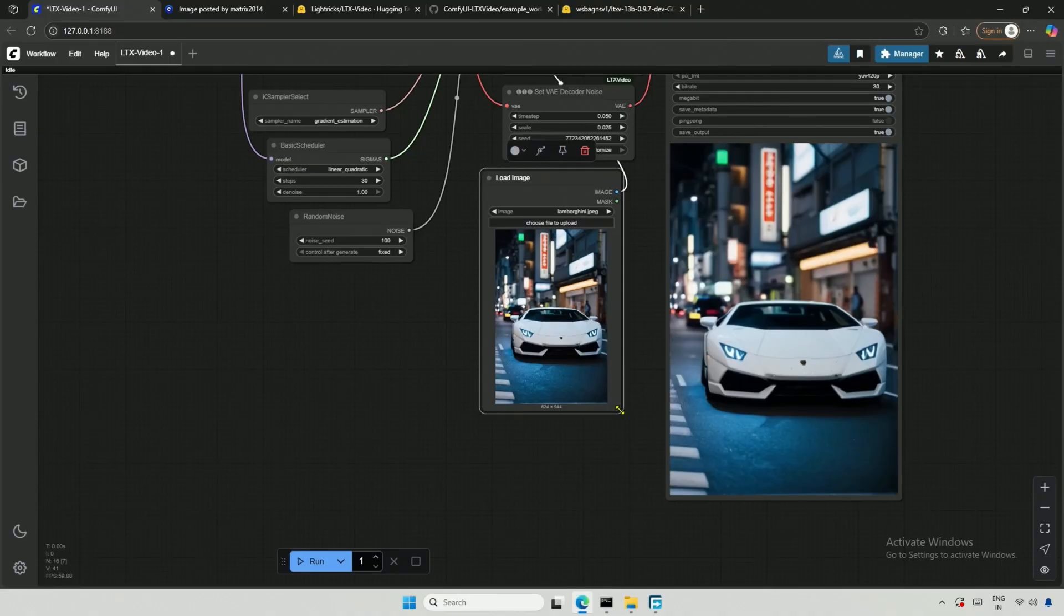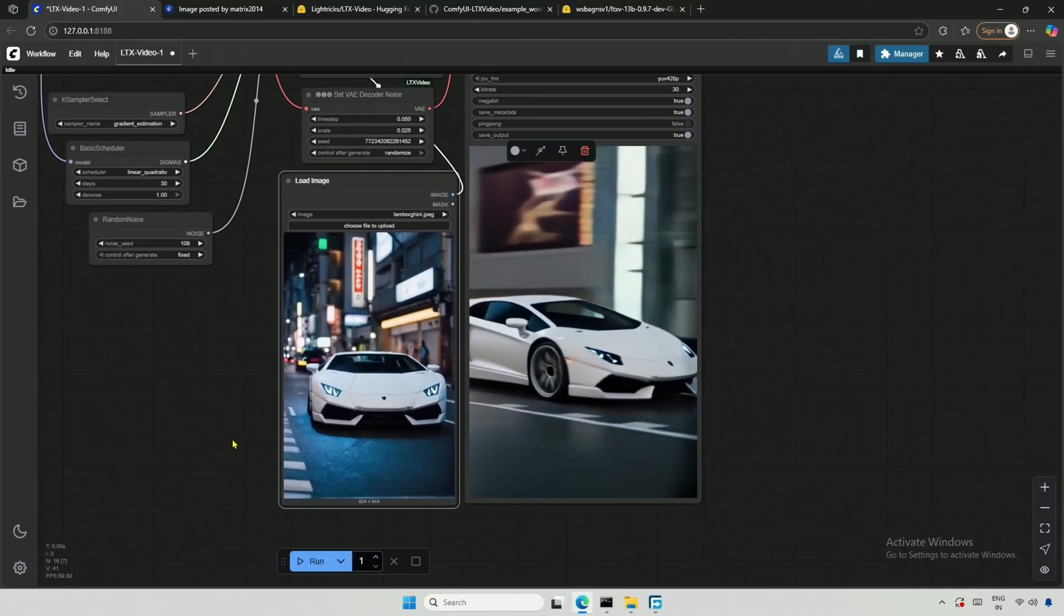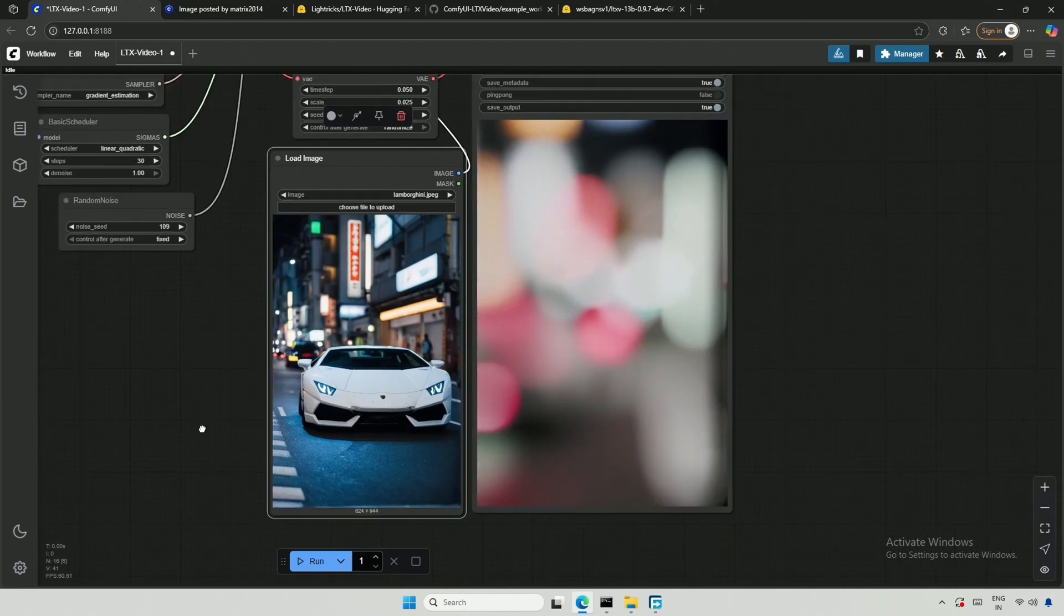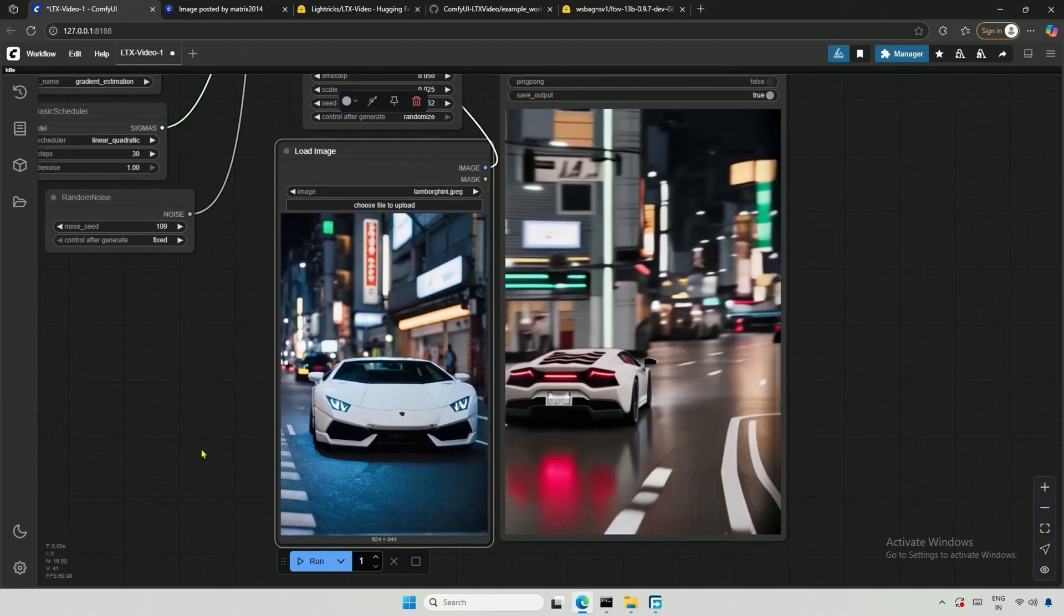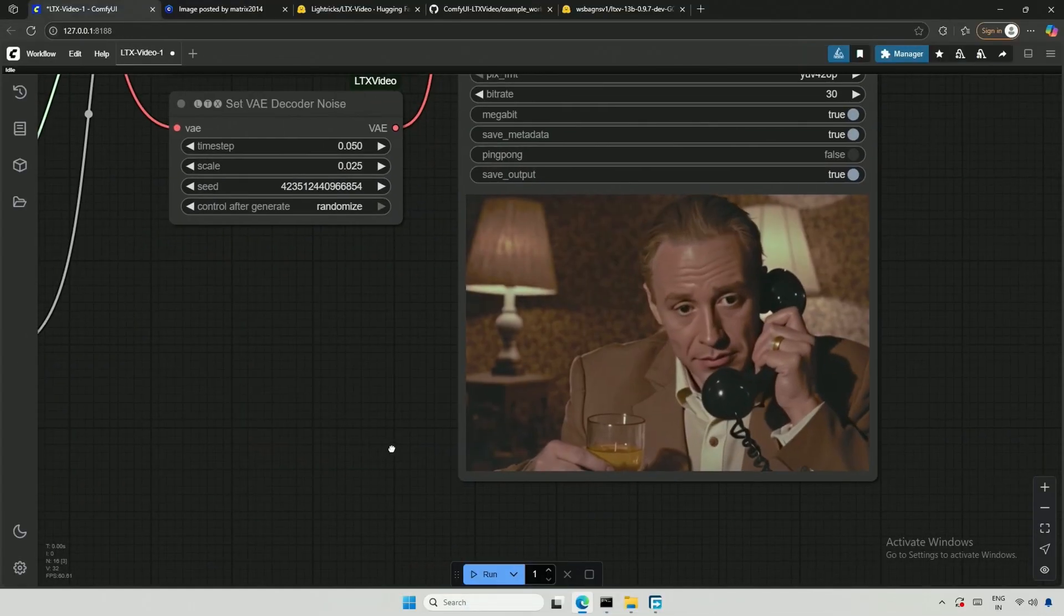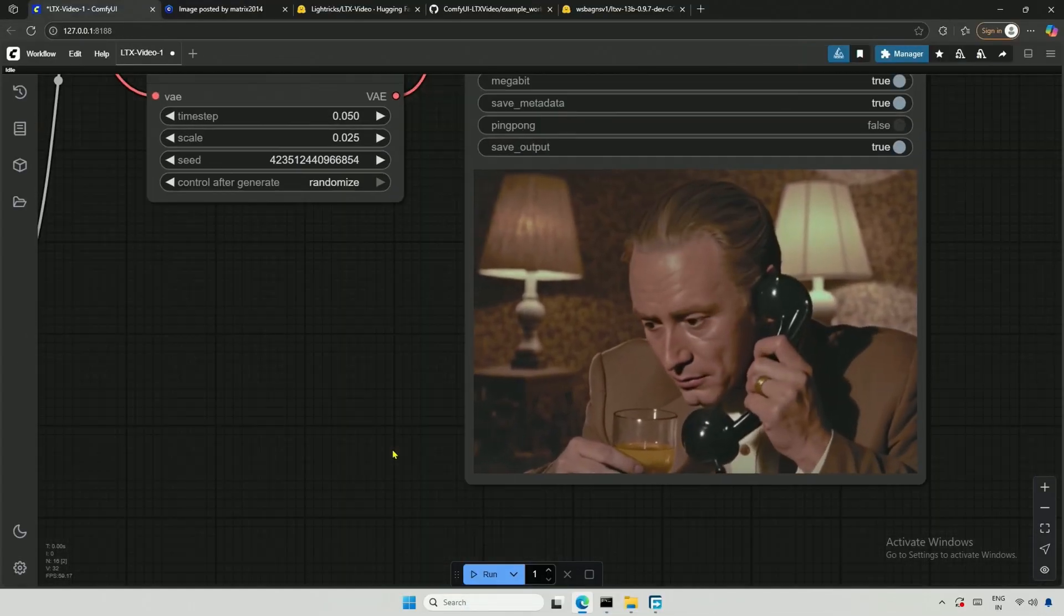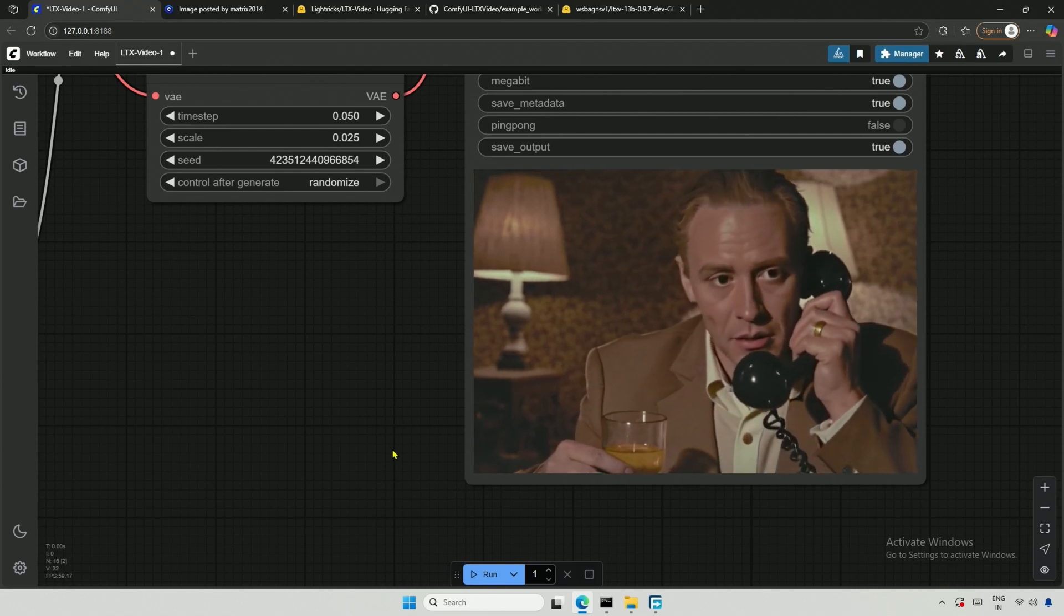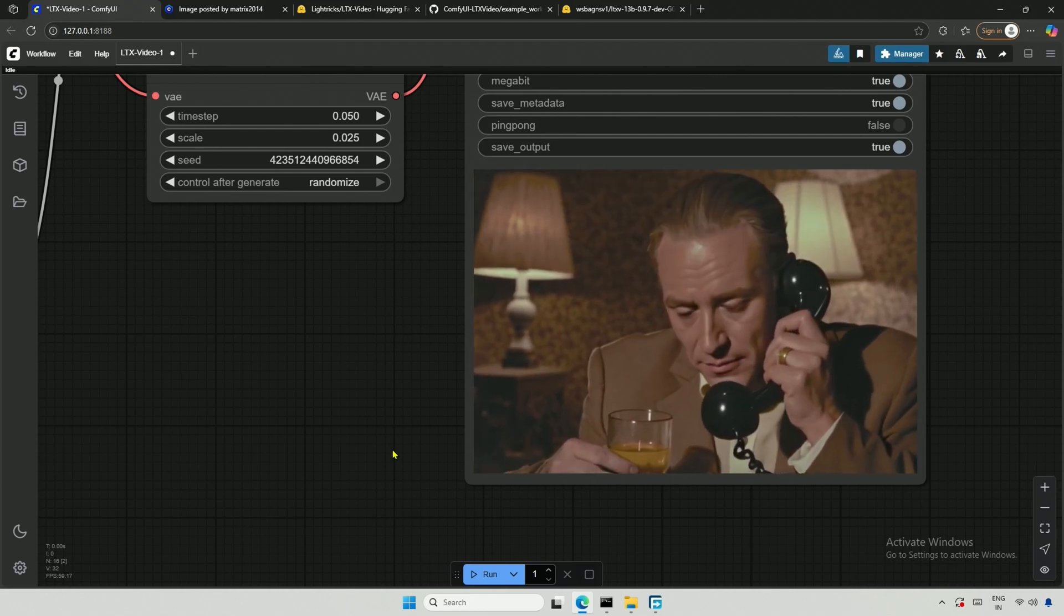Lytrix has released a new model with 13 billion parameters, which requires more resources to run than the older 2 billion parameter model. However, there is also a quantized version of the 13 billion parameter model that should work on graphics cards with lower memory. In this video, I will demonstrate how to set up the workflow in ComfyUI.